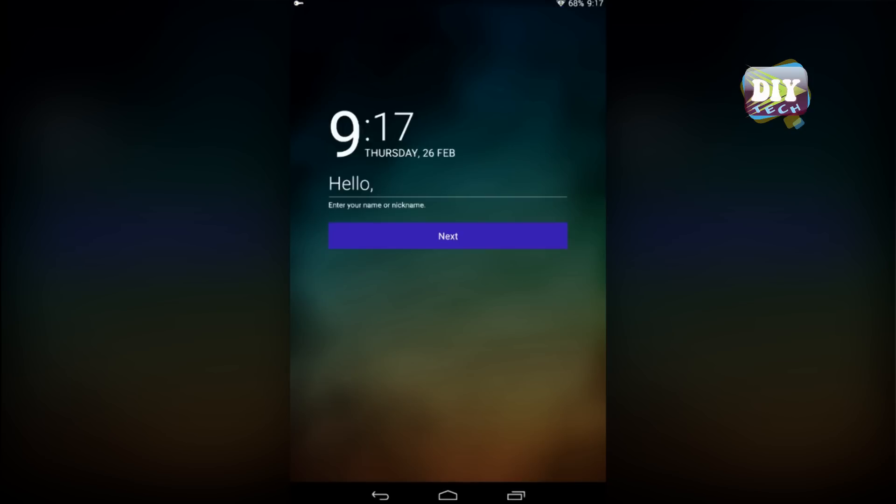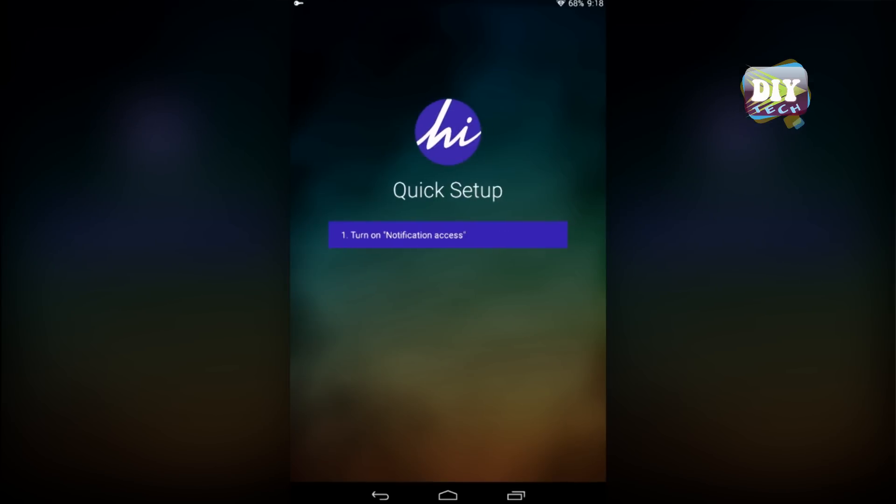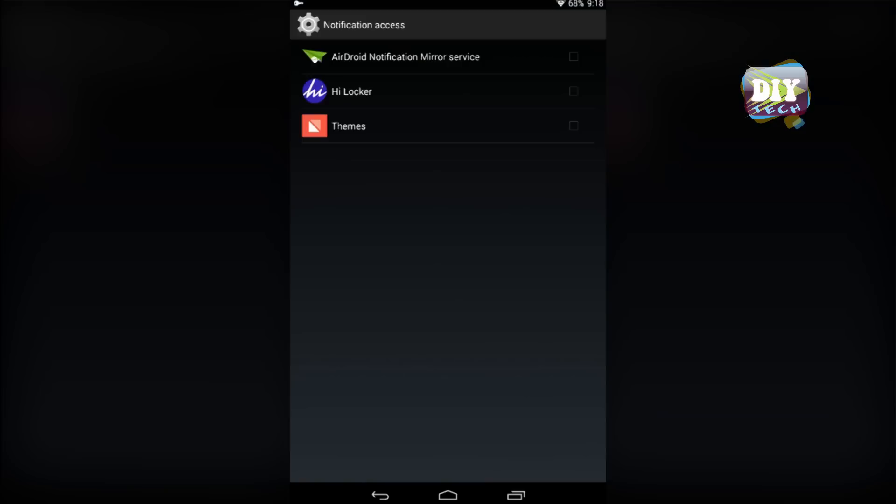Then it will ask you to enter your name or nickname. Type your name and hit next. In order to complete the setup, you will need to turn on notification access.